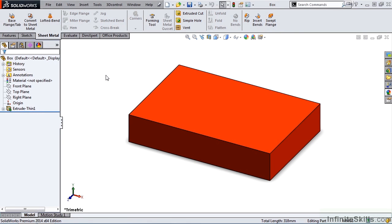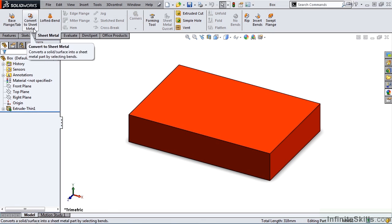In the previous lesson, we went through the steps necessary to convert a SolidWorks part into a sheet metal part using the Convert to Sheet Metal feature.